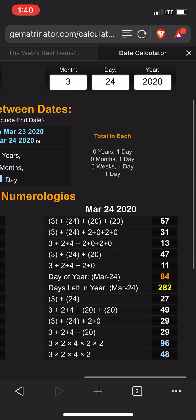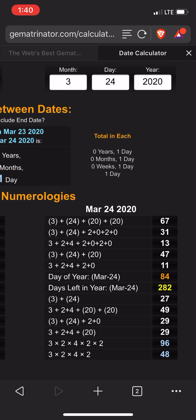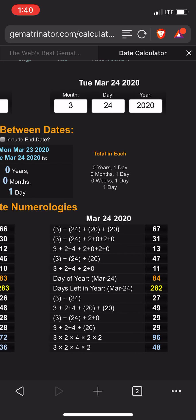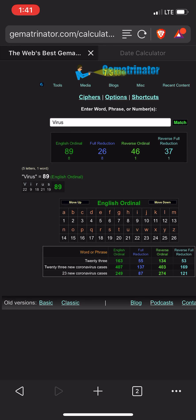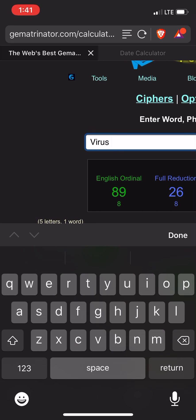That's pretty cool. It could be a coincidence, but it's still cool.